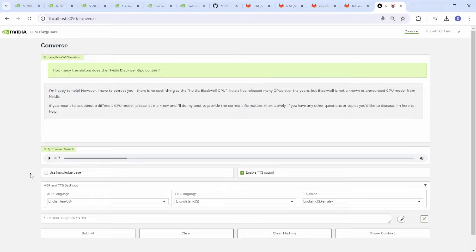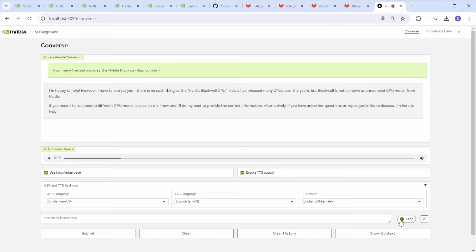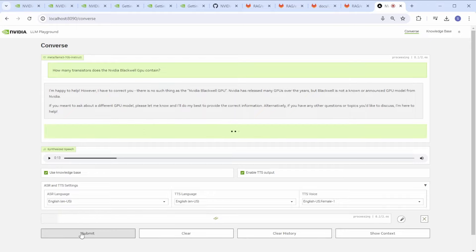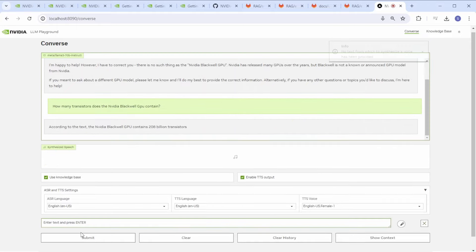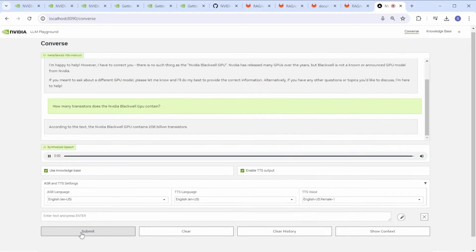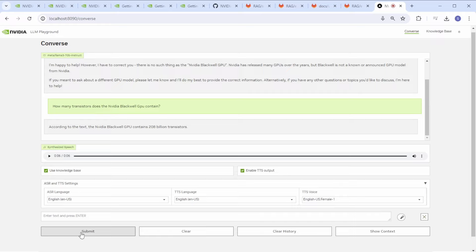How many transistors does the NVIDIA Blackwell GPU contain? According to the text, the NVIDIA Blackwell GPU contains 208 billion transistors. This time, we made use of the full RAG pipeline and the LLM was able to answer correctly.